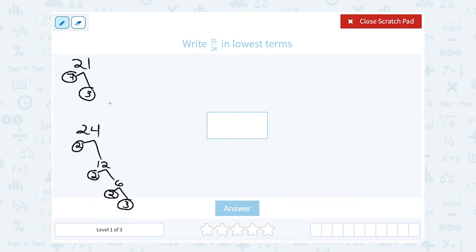So if I want to look for a common factor — I'll put CF for common factor — the only common factor that they share is 3. 21 has factors of 3 and 7. 24 has factors of 2, 12, 6, and 3. So 3 would be our common factor.